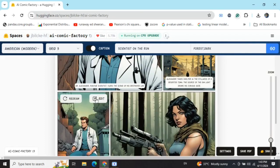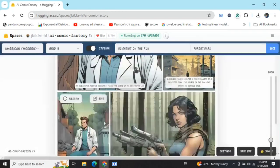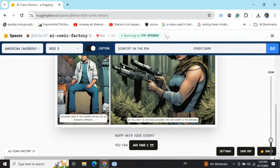You can see the edit option—the prompt being used for generating that particular section can be edited. Apart from that, you can also ask it to redraw if you're not satisfied. Once the first page is generated, you can add one more page. Let's add page number two.